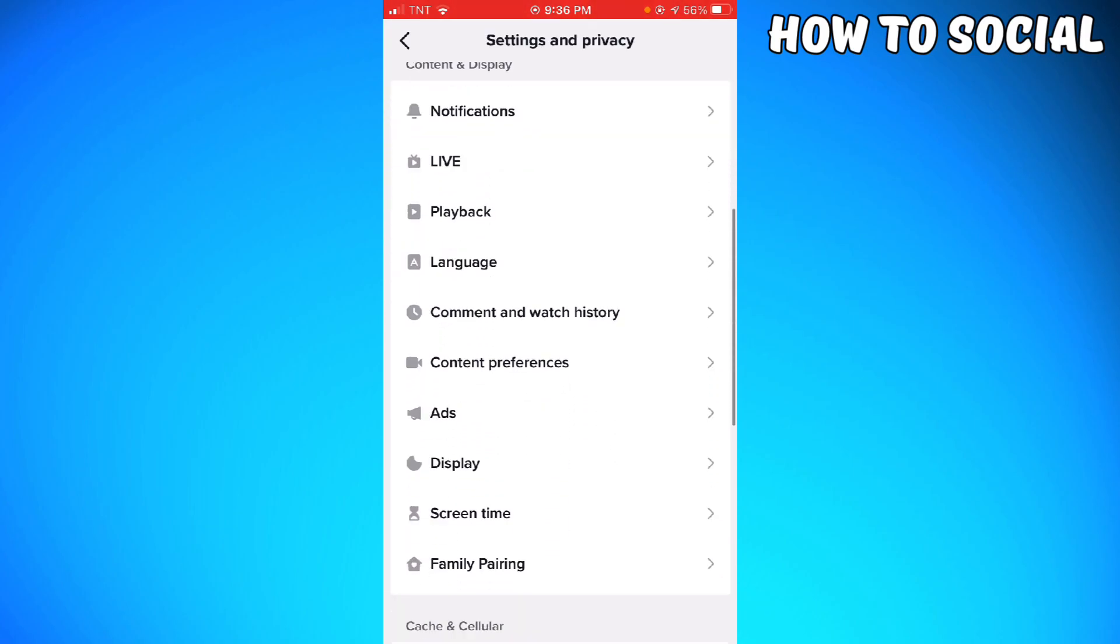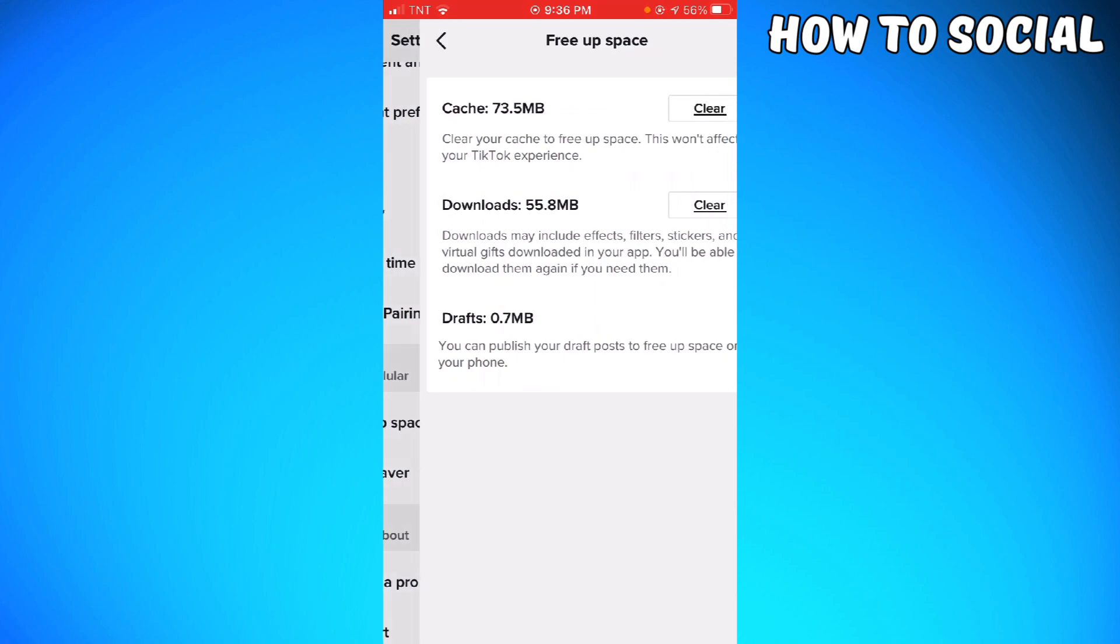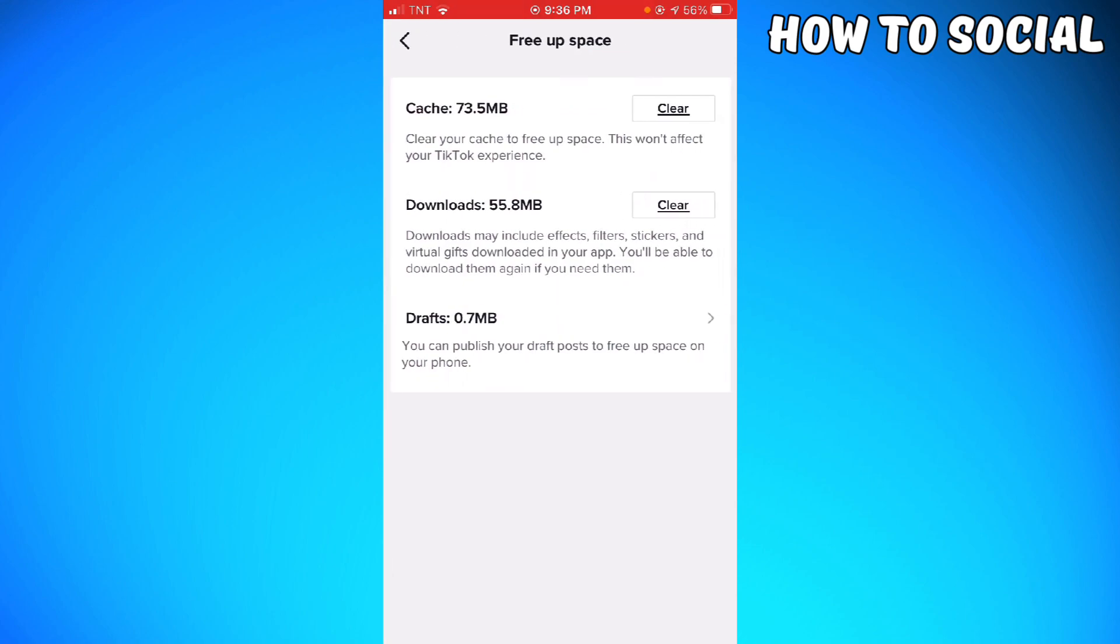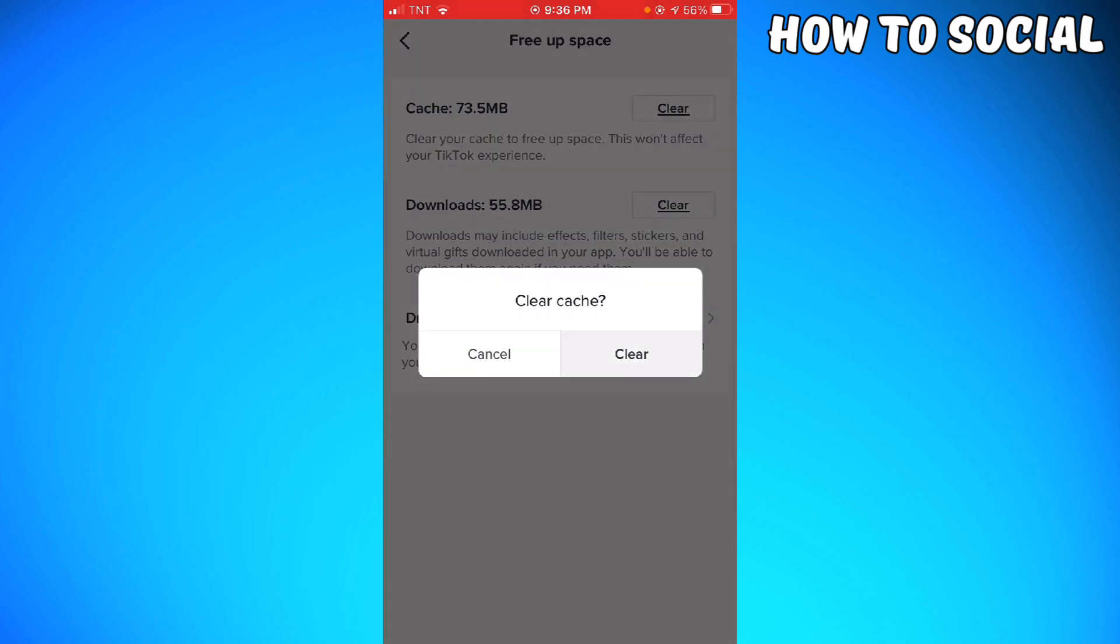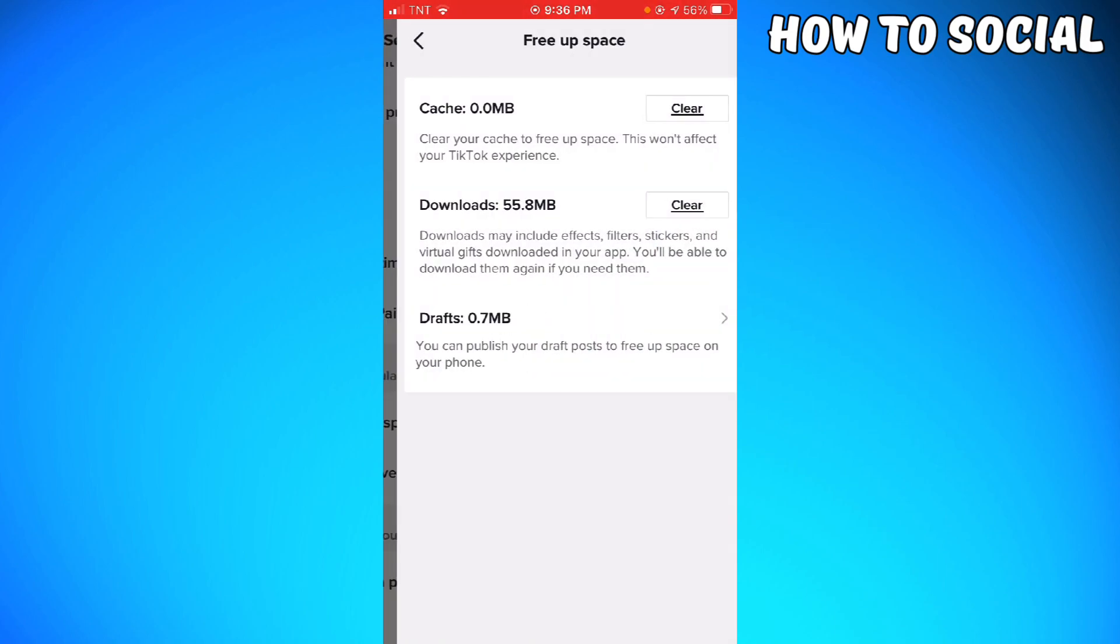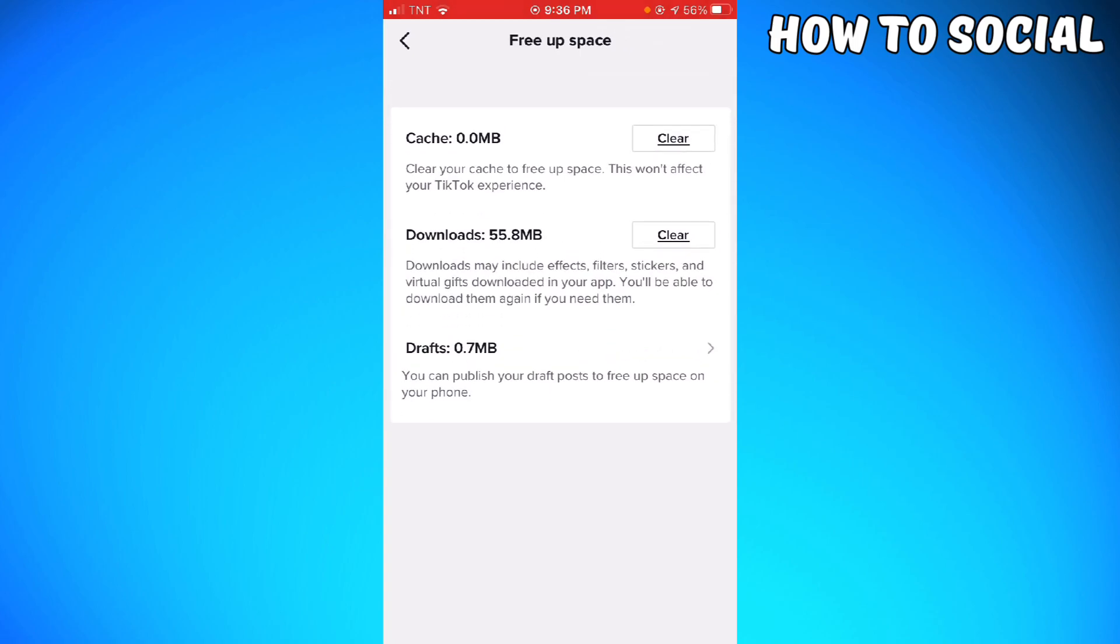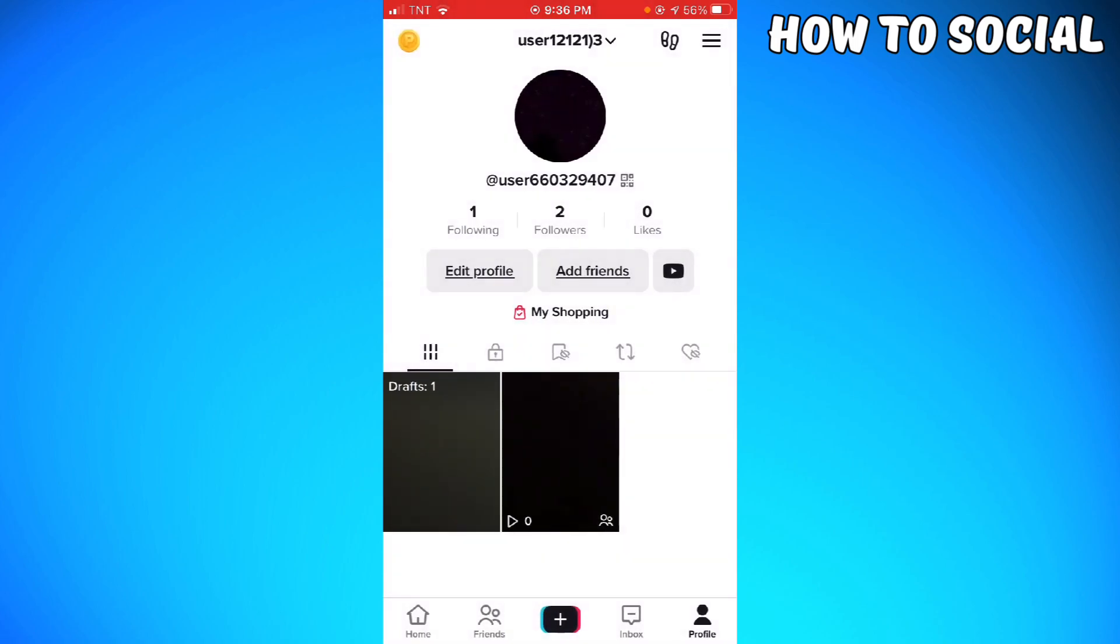Scroll down until you see the Free Up Space section. Just go ahead and click on that. And here you want to make sure that you clear the cache. Clear it and that should help you. But for example, if that doesn't work...